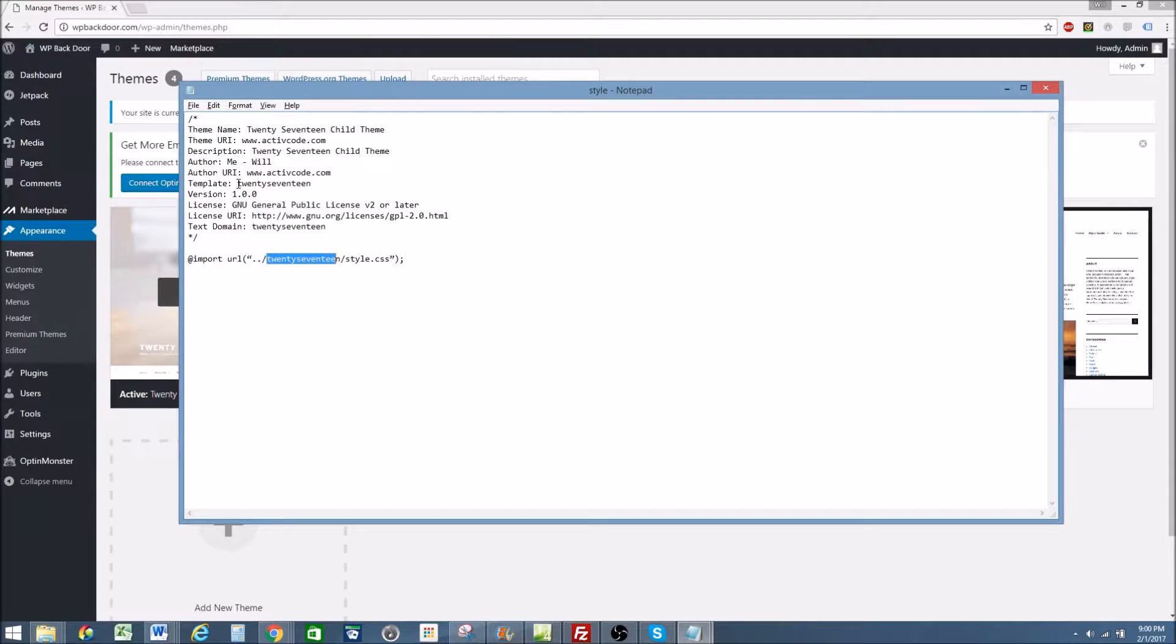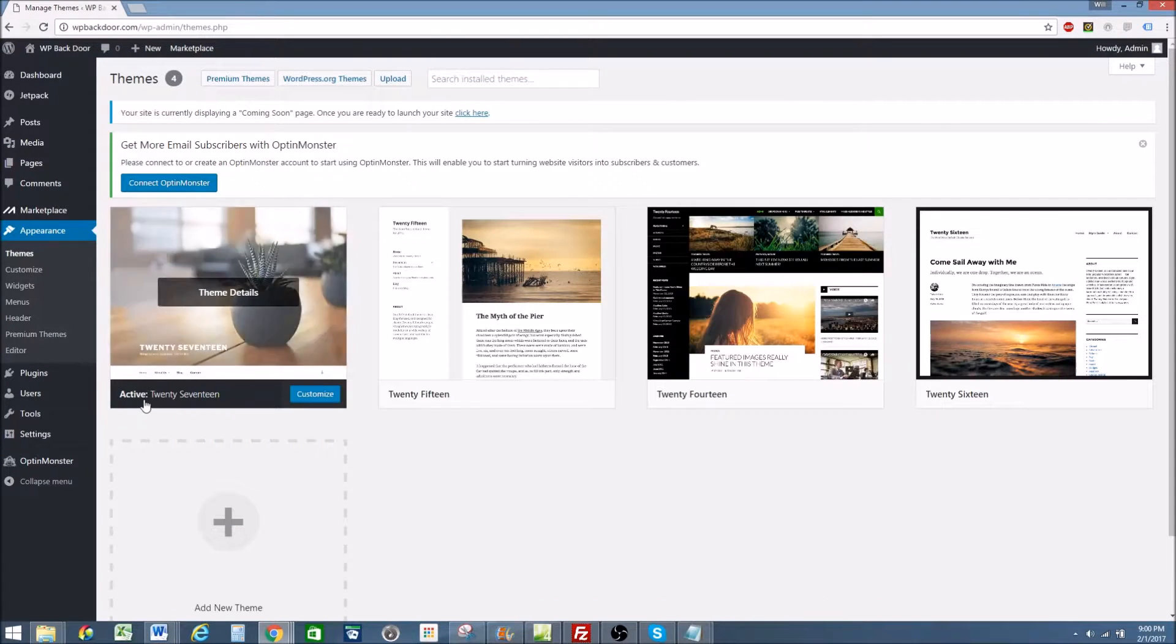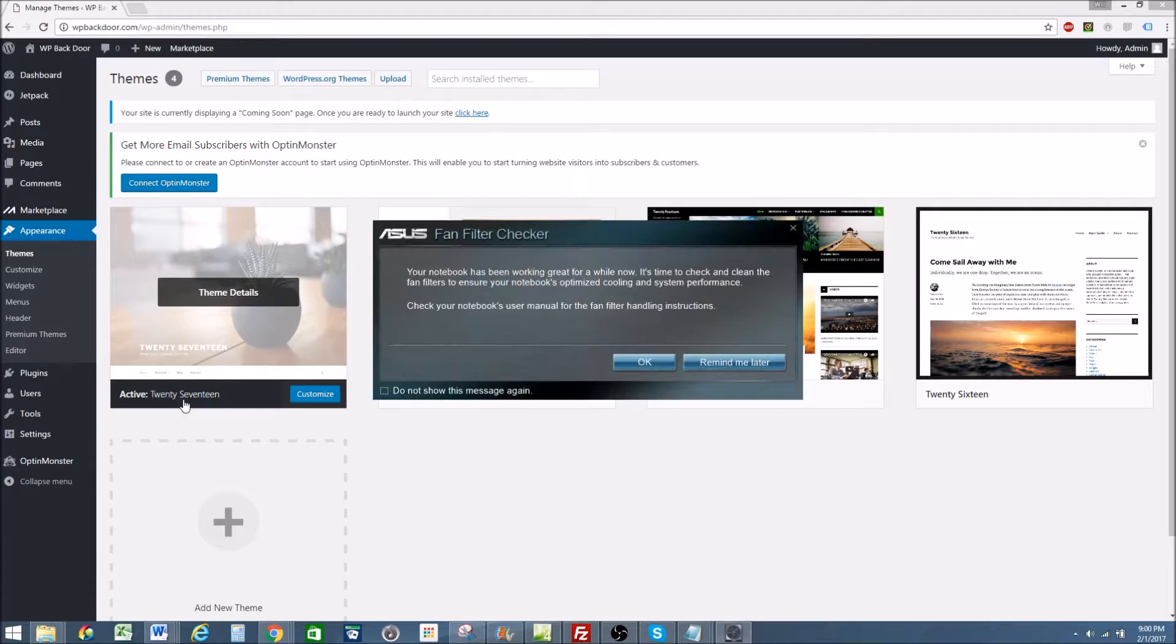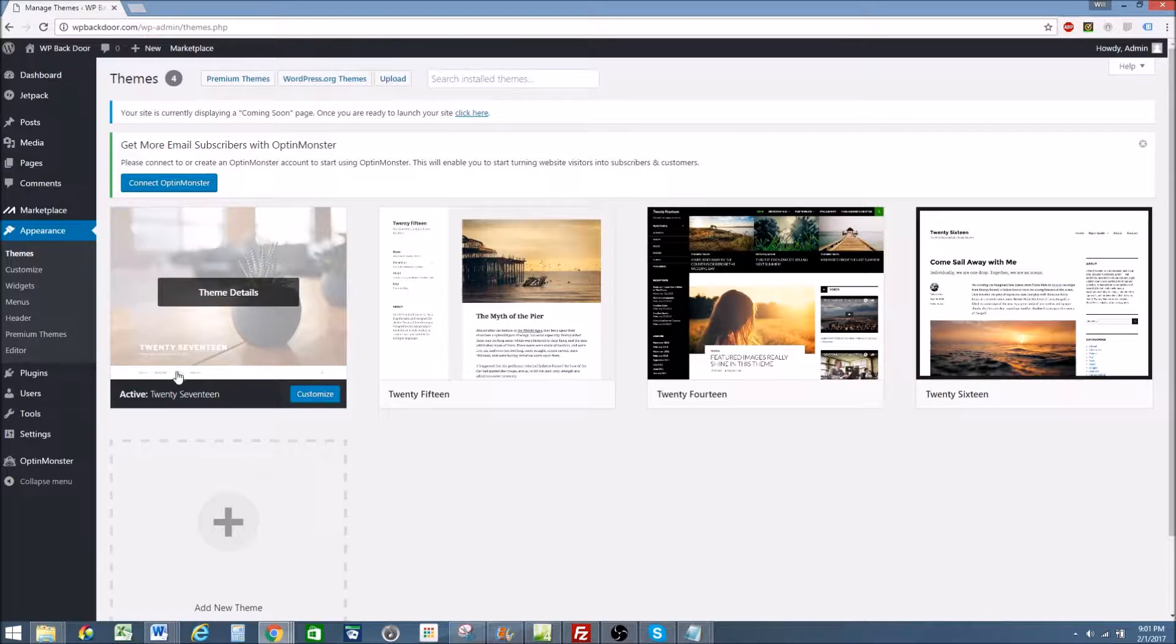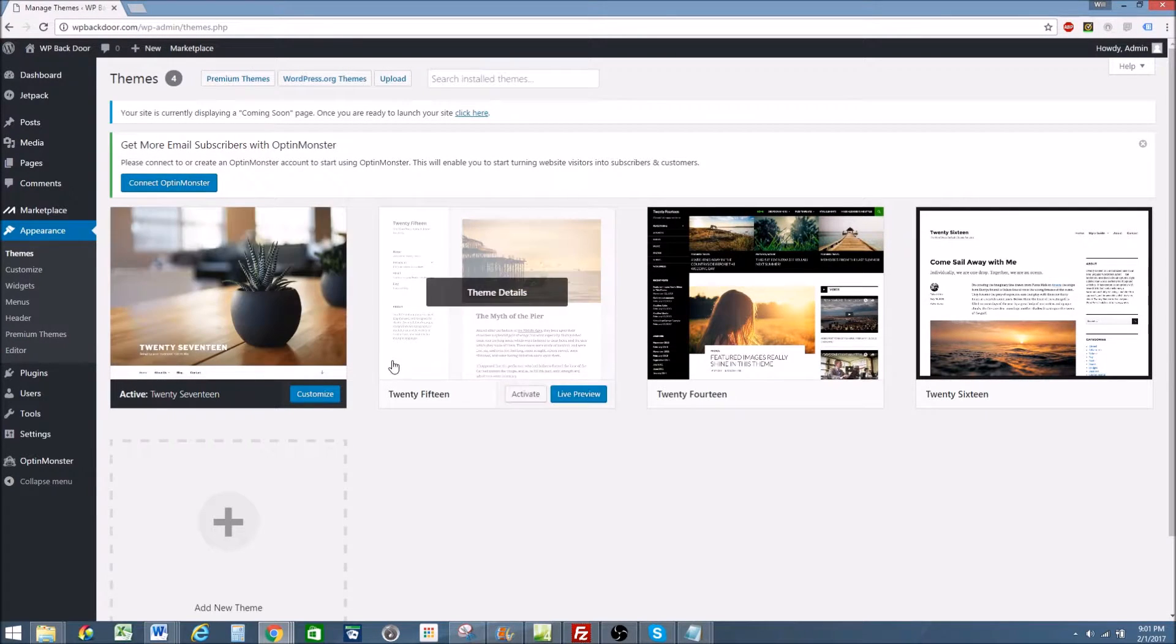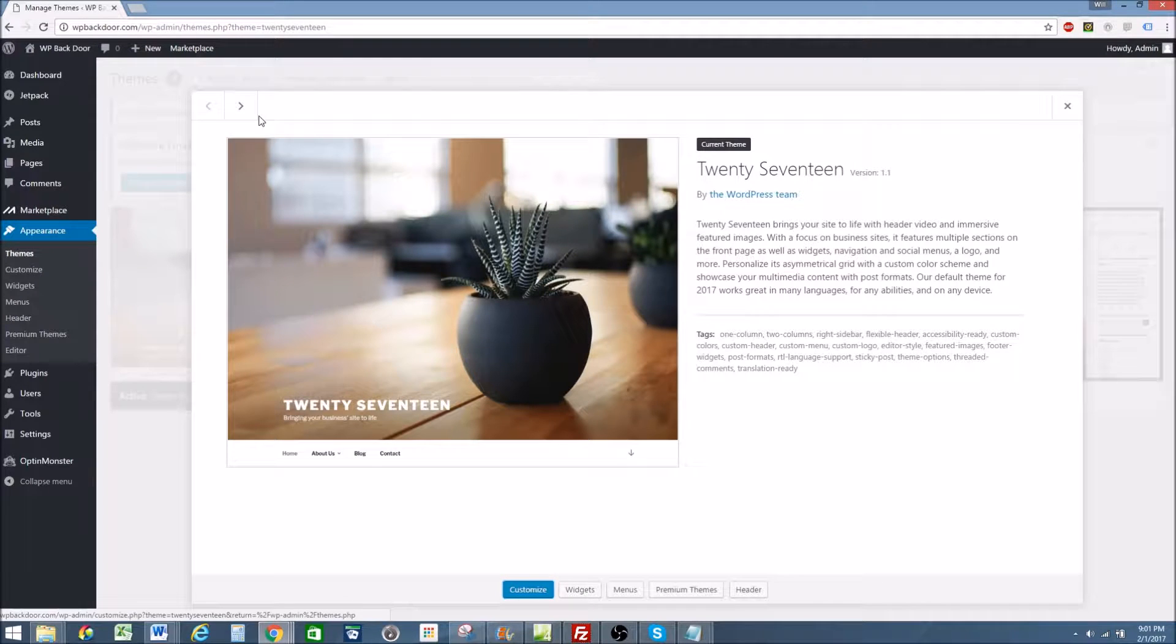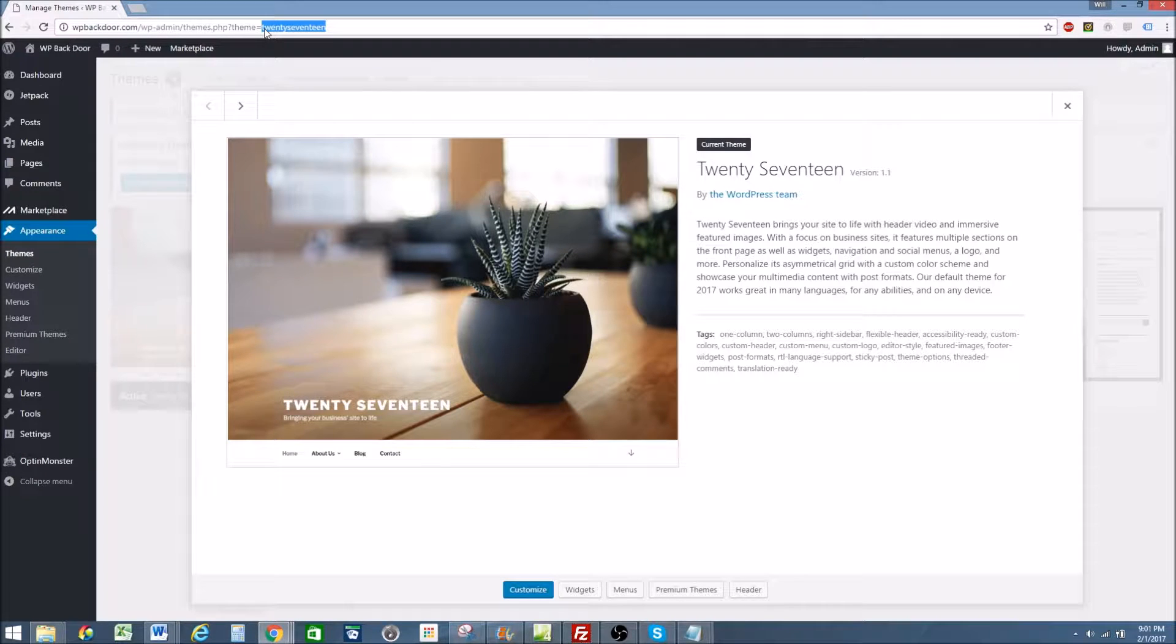You can see here that I did 2017 all lowercase. But if you go here, you can see that it's 2017 capitalization space capitalization. And you want to know why I put mine as lowercase in one word. I'm going to show you how to do that right now. So if you go to theme details, and you go up here, you see it's 2017. This is what I use as my template. This is also the name of the folder of the parent theme.